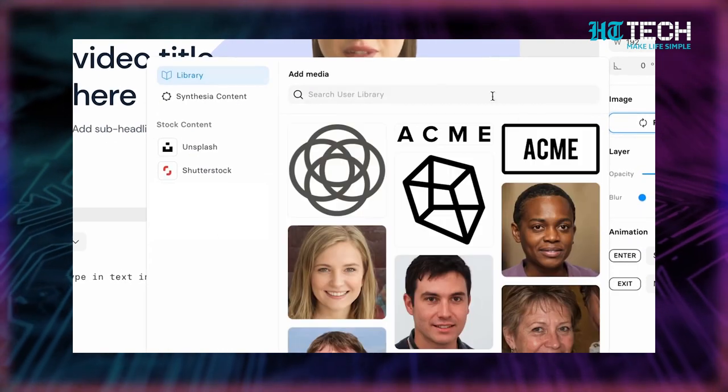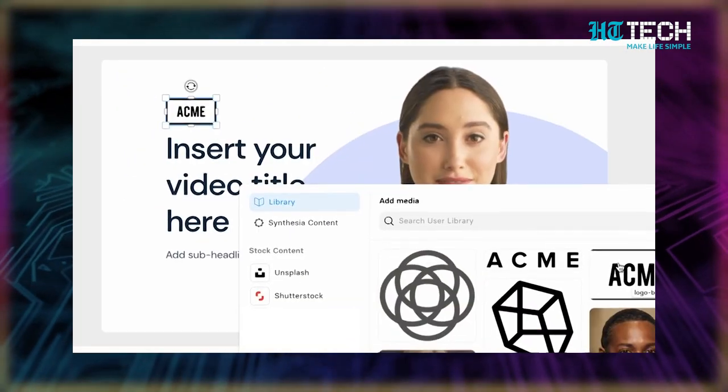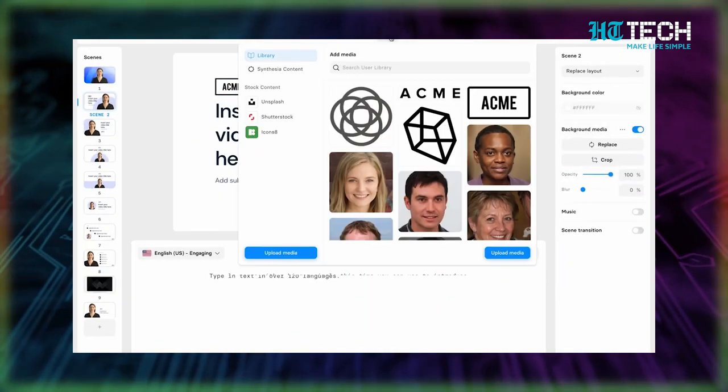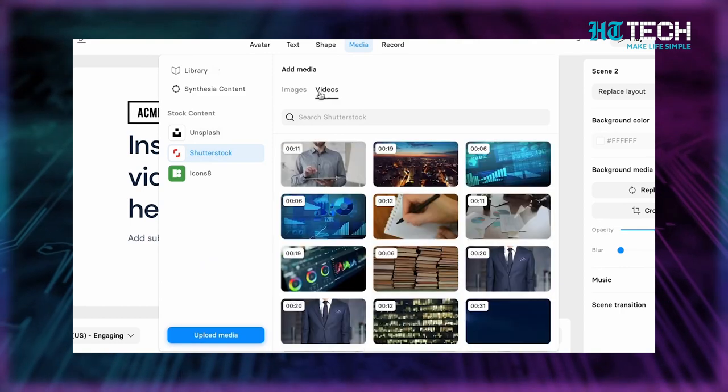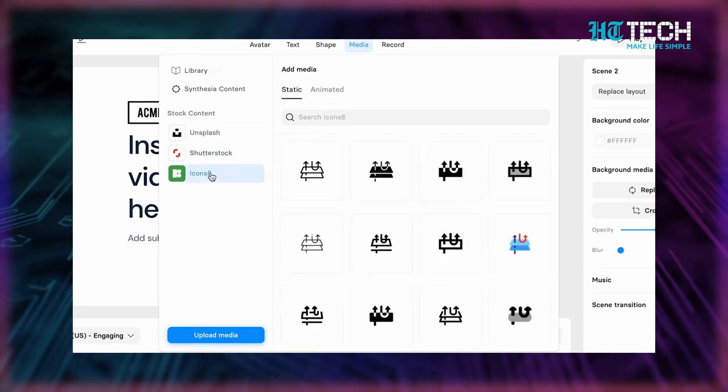And guess what? With Synthesia, your videos are never set in stone — you have the power to edit and update them whenever you need to. So whether you're a business person presenting a new product, an educator sharing knowledge, or a content creator looking to captivate your audience, Synthesia is your ticket to creating high-quality videos in a flash.